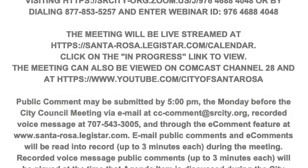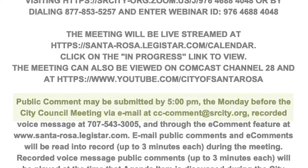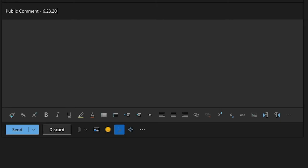Please select only one of these options to make your public comment. To submit public comment via email, simply email your comment before the submission deadline to the address listed in the meeting agenda. In the subject line, include the agenda date and item number that your comment relates to.